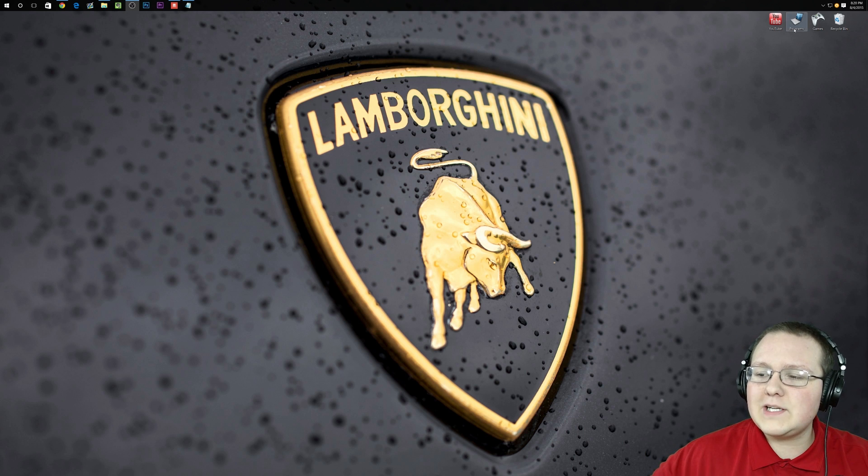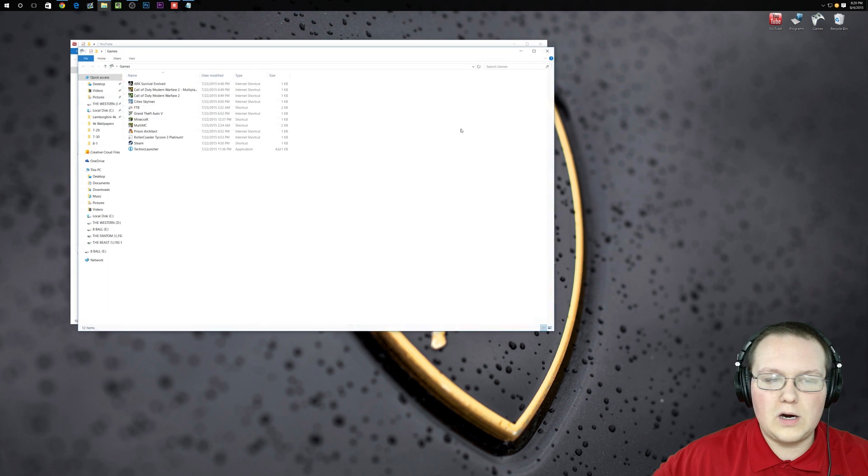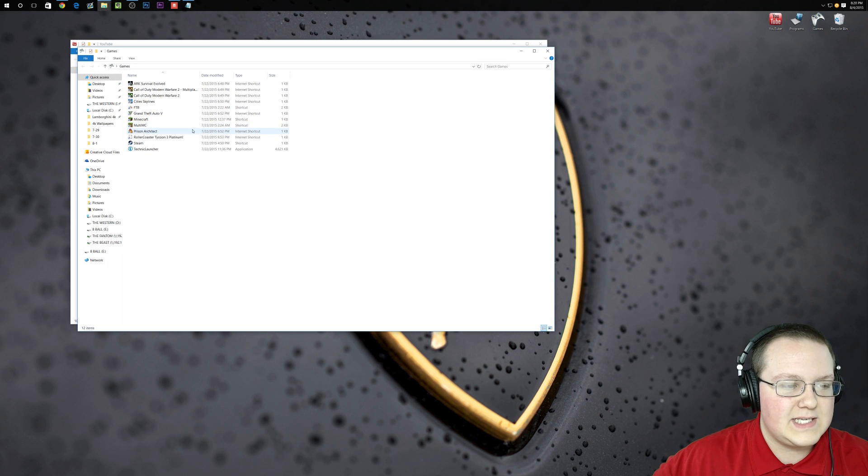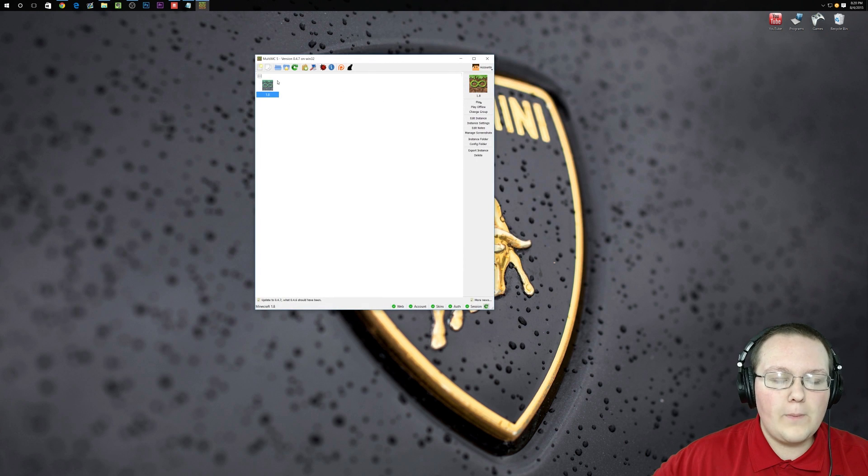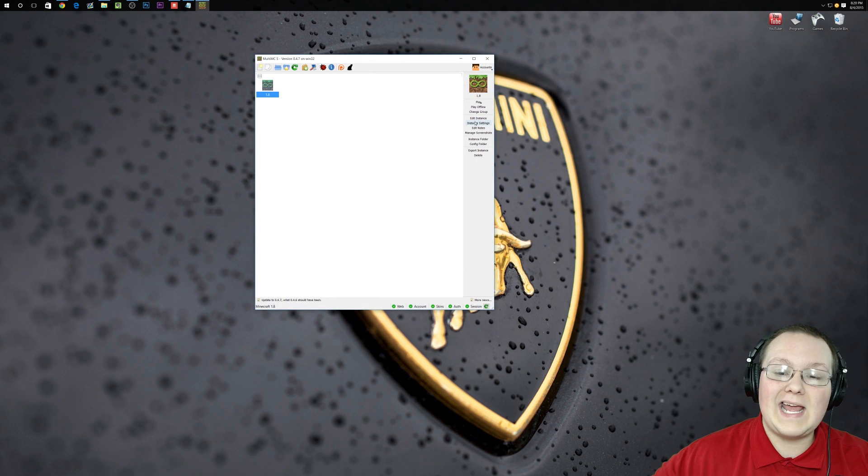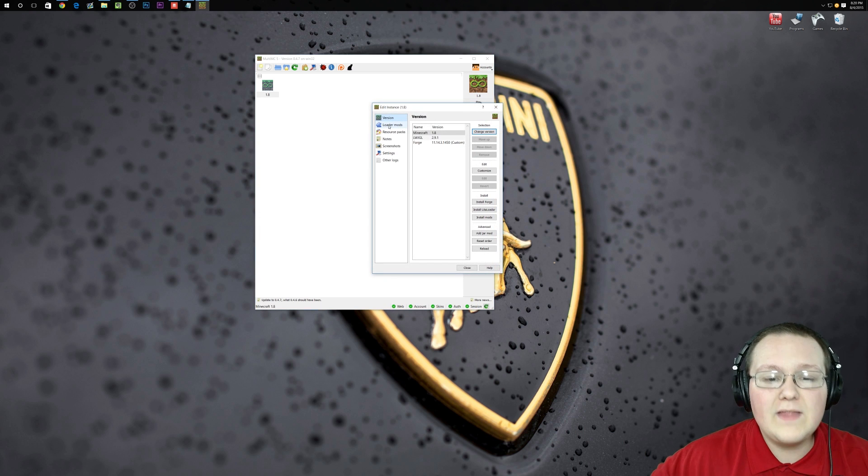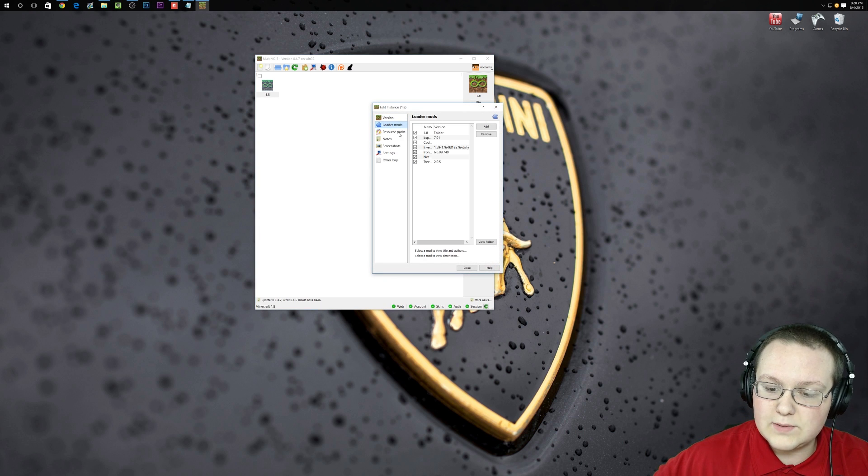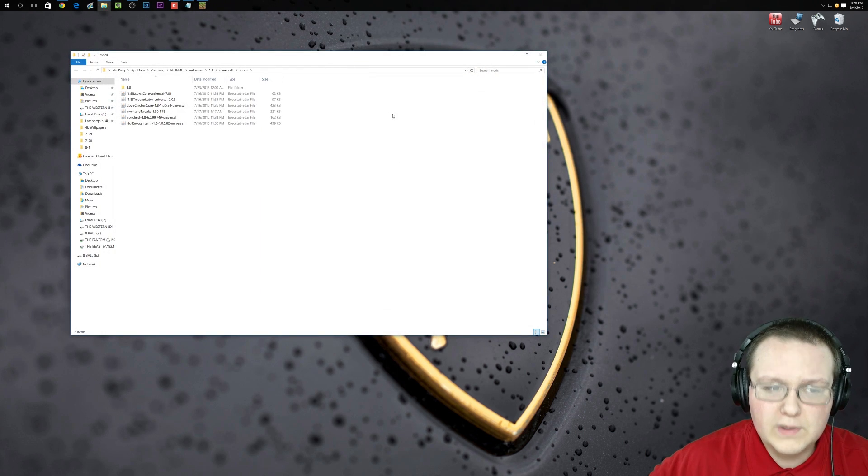First off, let's go ahead and get MultiMC open. Once that's open, we want to edit instance over here. Then we want to go to Loader Mods and click View Folder.